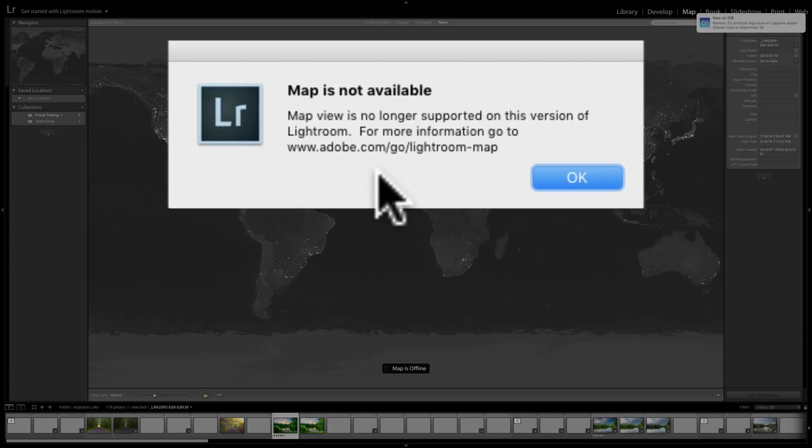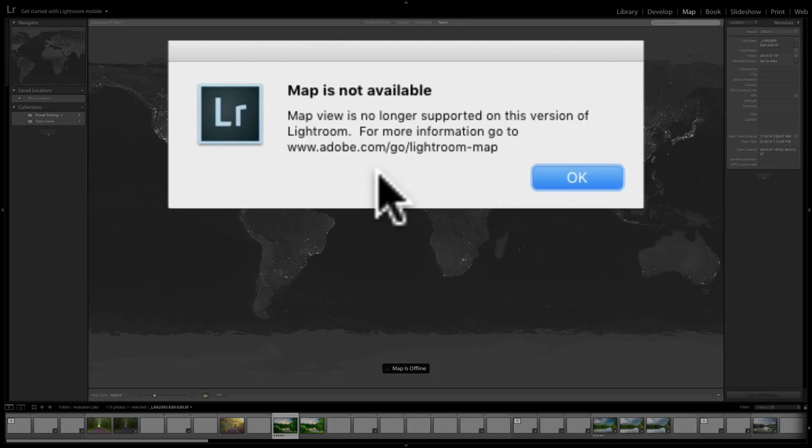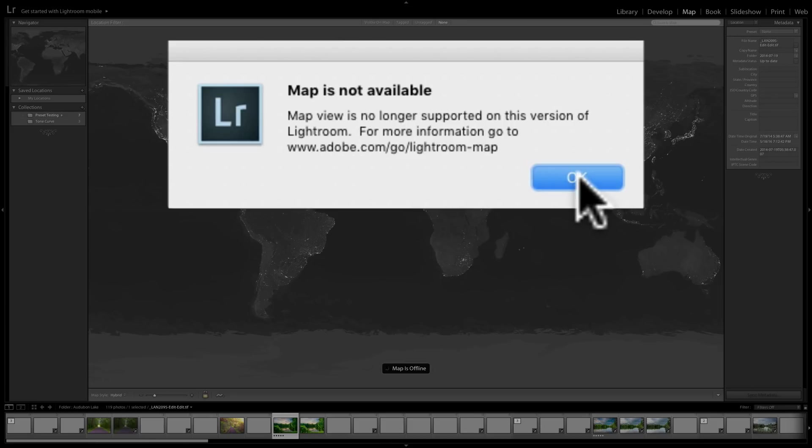So unfortunately, if you're using a standalone version of Lightroom, meaning you're not using the subscription-based Lightroom Classic CC, maps are no longer going to work. It's just the way it is. I guess that's the way Lightroom wants it to be, or Adobe wants it to be. They're really trying to push everyone to subscribe to Lightroom Classic CC.